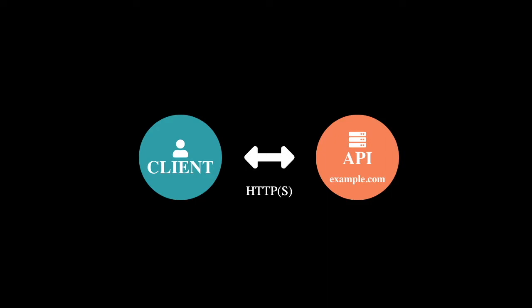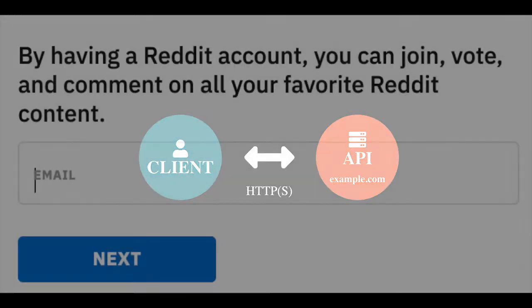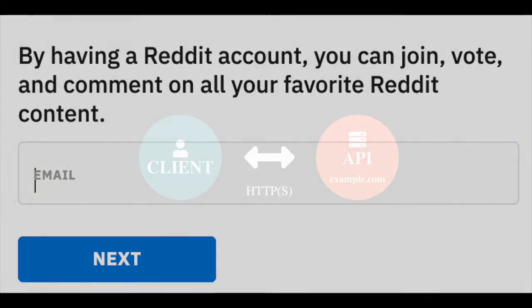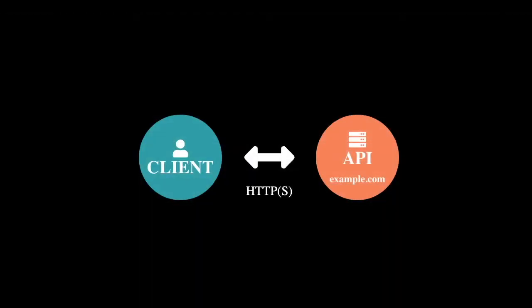So to understand how data flows from the client to the server, let's just look at a very simple example. Let's say that you're on a web page that has a form and you can type in an email address and a password with intent to register a new user.